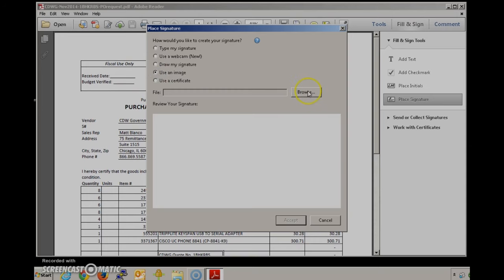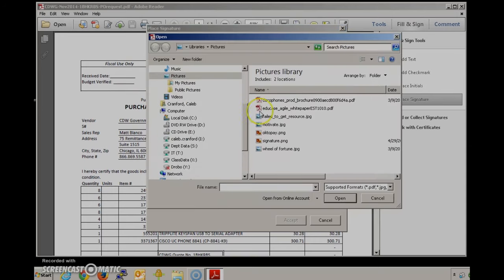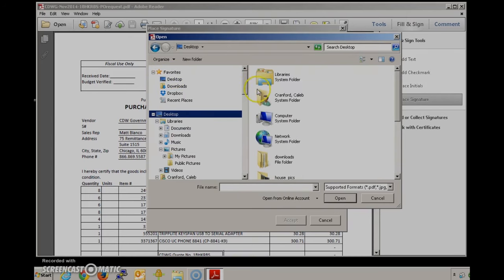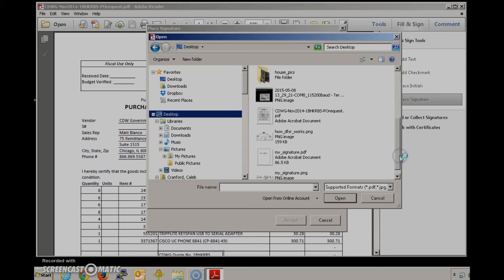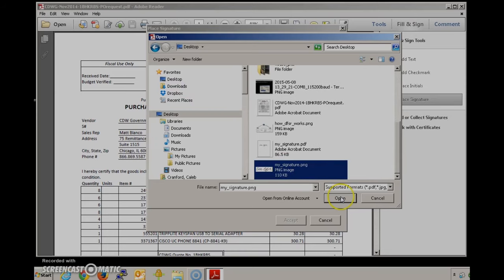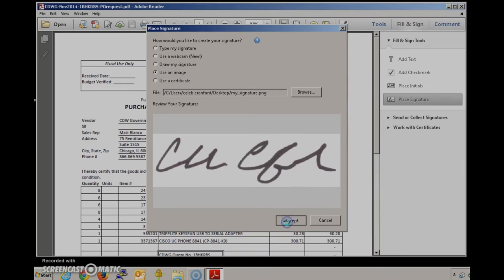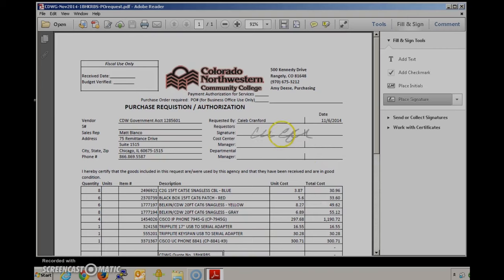So I'm going to go ahead and browse to the image I created earlier. There it is. Adobe will import that. I'm going to accept it. And now you can see that my cursor is changed to a kind of a grayed out image of the signature.